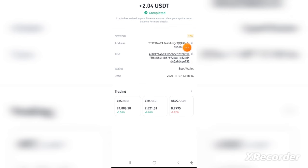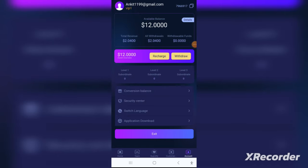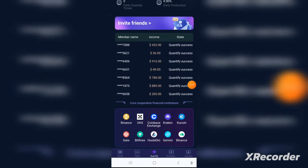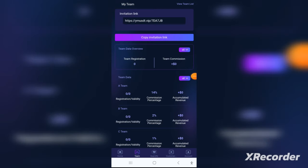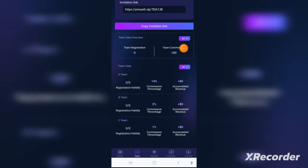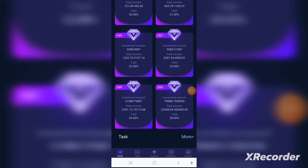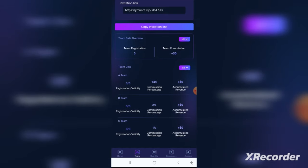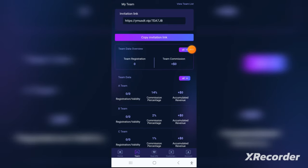All you have to do is recharge the application, choose your plan — long term or short term — invest the money, and then see the profits in your wallet. You can also invest in other currencies like Ethereum, Bitcoin, and Binance Coin. Additionally, you can earn commissions by sharing this application with your friends.